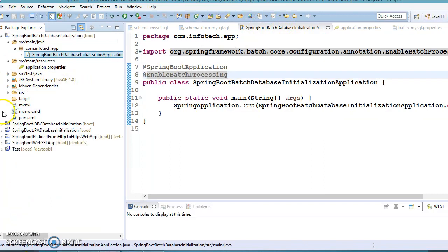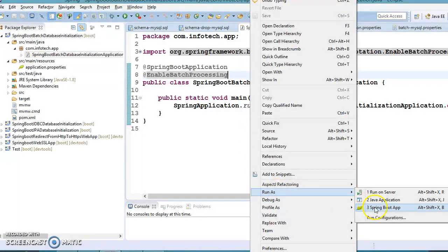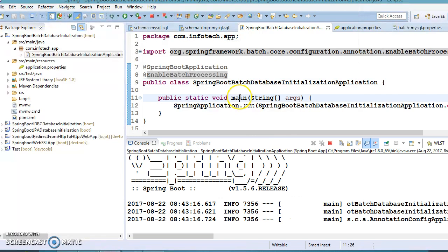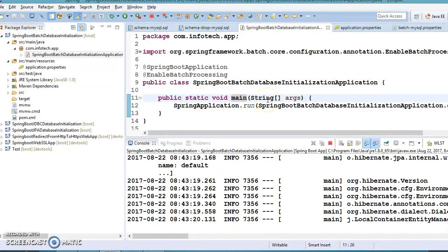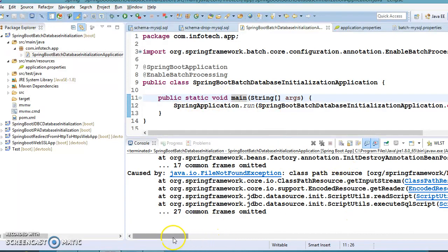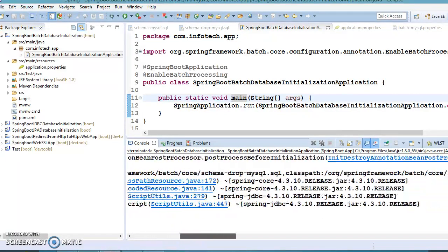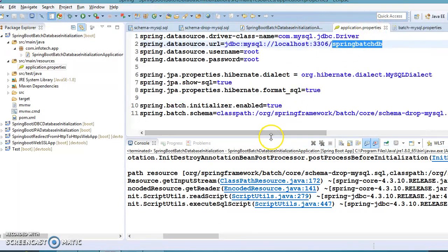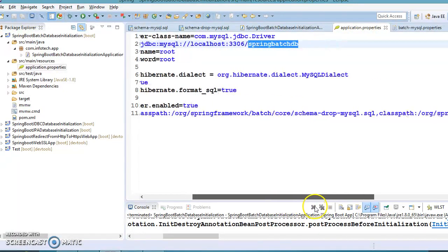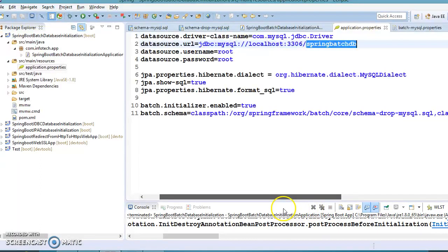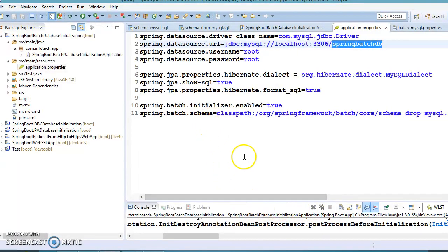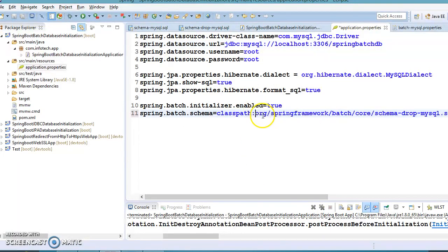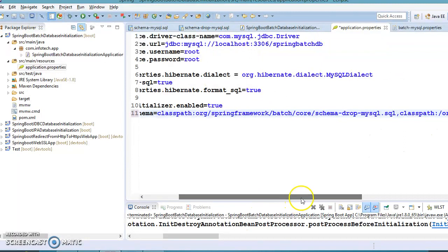We have enabled batch processing in this application and ran it, but we are getting a ClassPathResource FileNotFoundException — it says the file does not exist. Let's see what went wrong. The fix is to remove the leading slash from the classpath and try again.